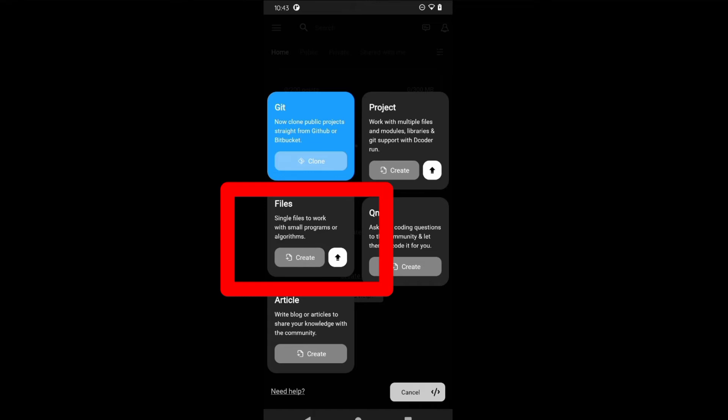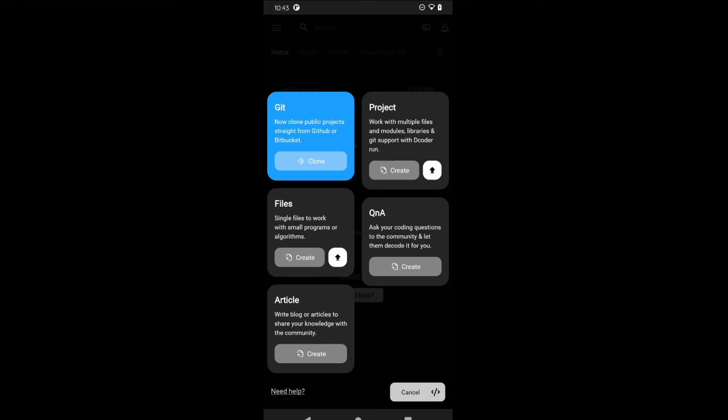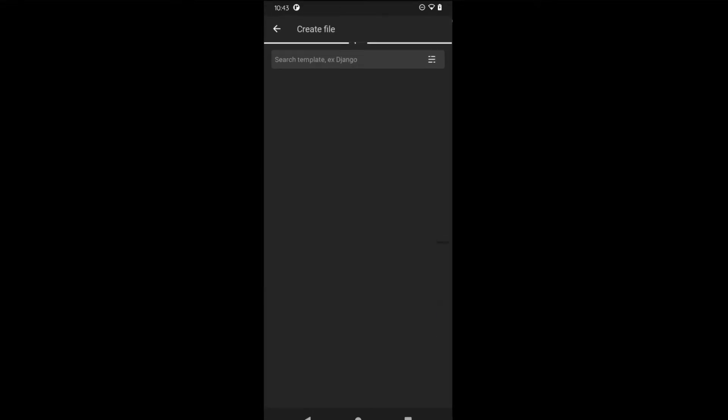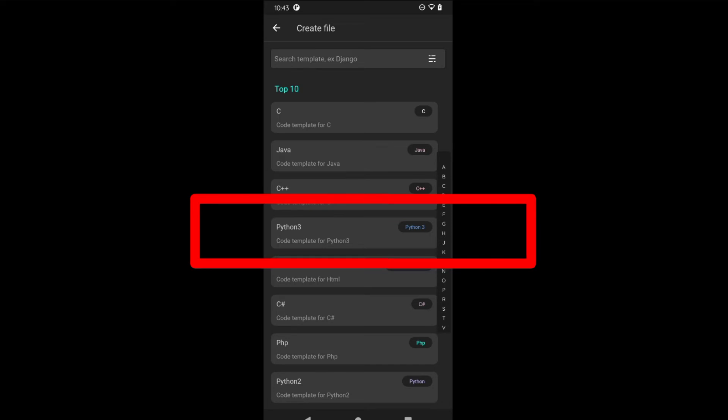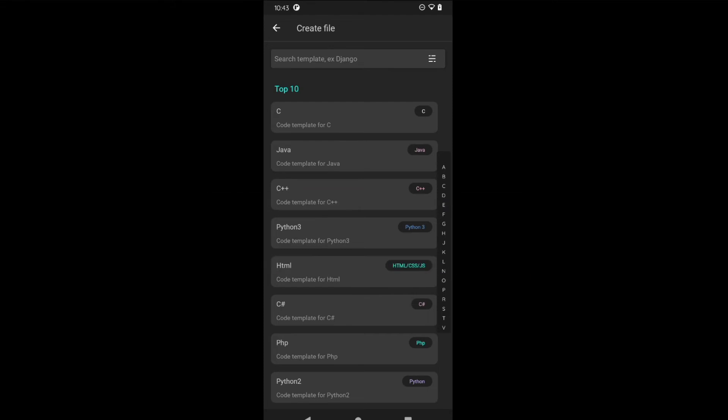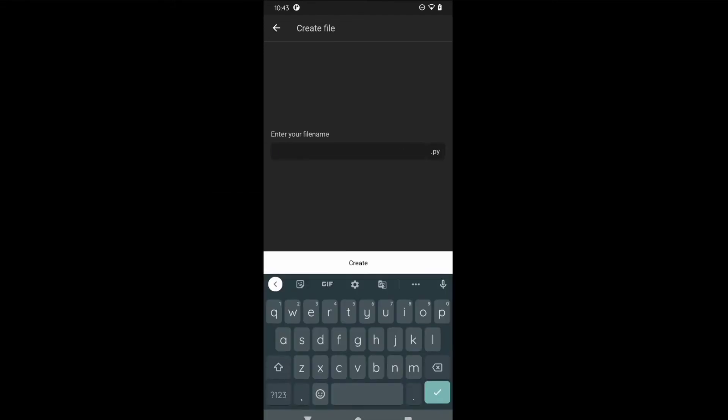When you click on file, you can see there are many programming languages. Dcoder supports more than 30 programming languages. But we are interested in Python programming, so choose the Python option.